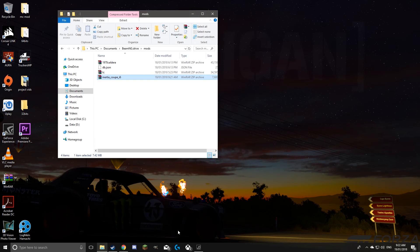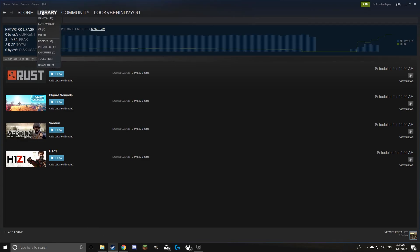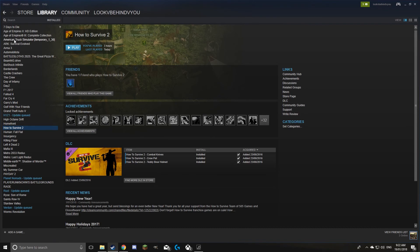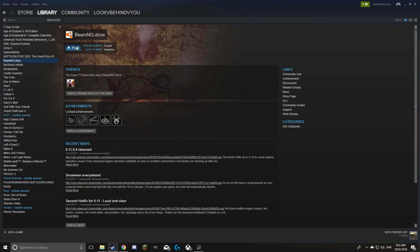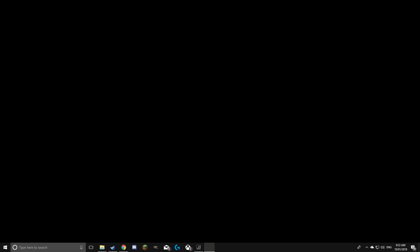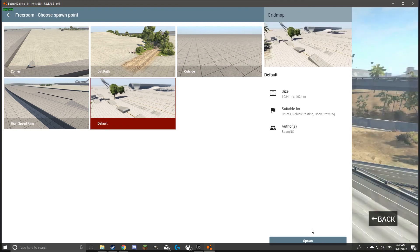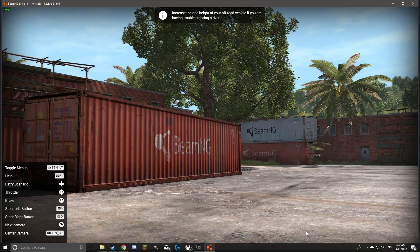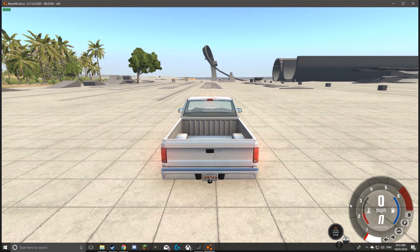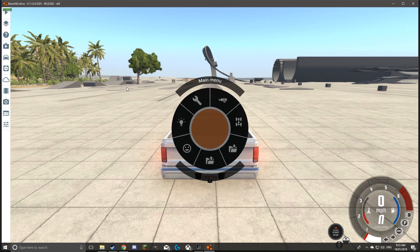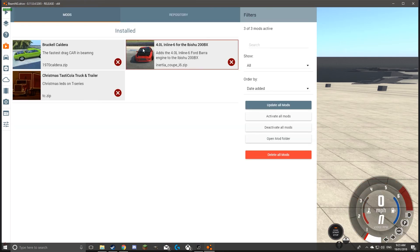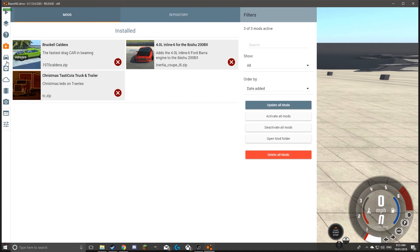I'll open up BeamNG Drive and show you that it worked. There it is. All right, here we are. Is that mods? It's mods. There it is. So it's pretty easy to install mods in this game.